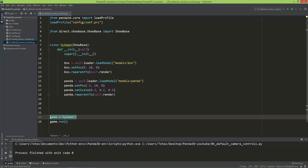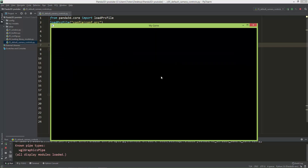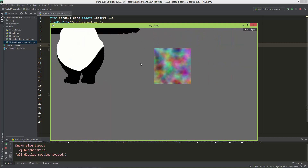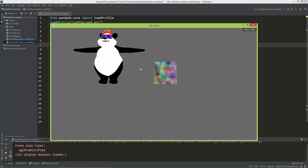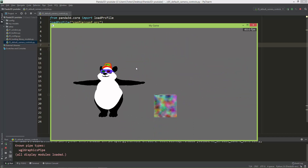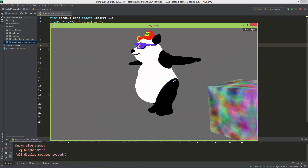After you instantiate a game object from the mindgame class, which inherits from the ShowBase, a so-called default camera mouse control gets set up. So if you run the scene we created in the previous video, you can use your right mouse button — click and hold down the right mouse button to zoom in and out of the scene. With the left mouse button you can pan the scene, and with your middle mouse button you can rotate around the scene.